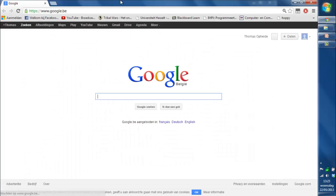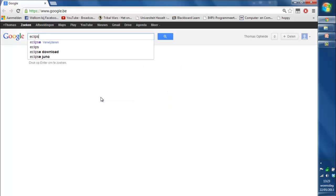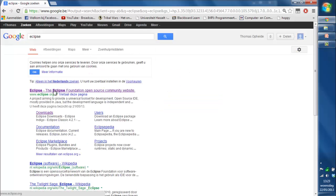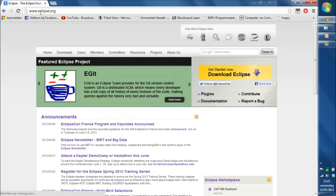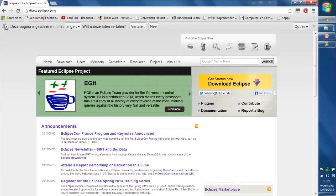I'm going to use Eclipse for this tutorial, so I'm going to Google Eclipse right there. If you want to go to the main website, Eclipse.org.